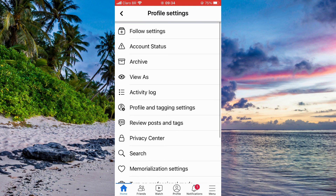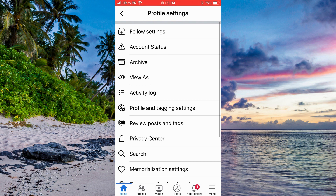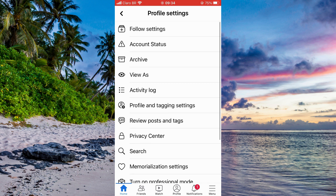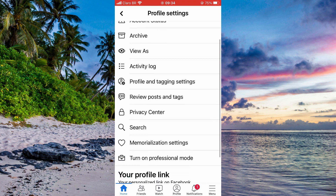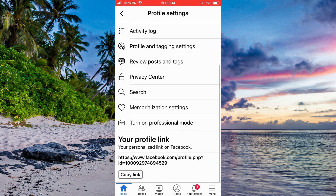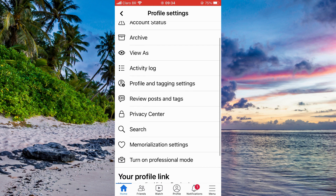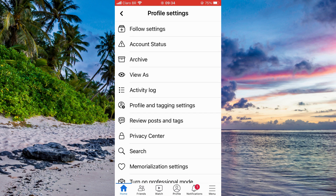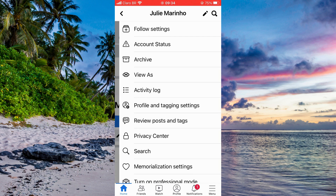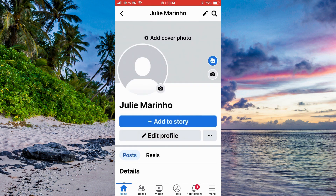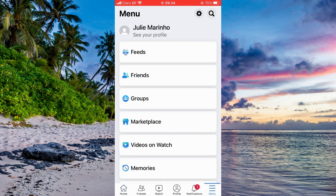There is just a privacy center section, but it's a completely different thing. It doesn't make your account go completely private — just some few parts of it.